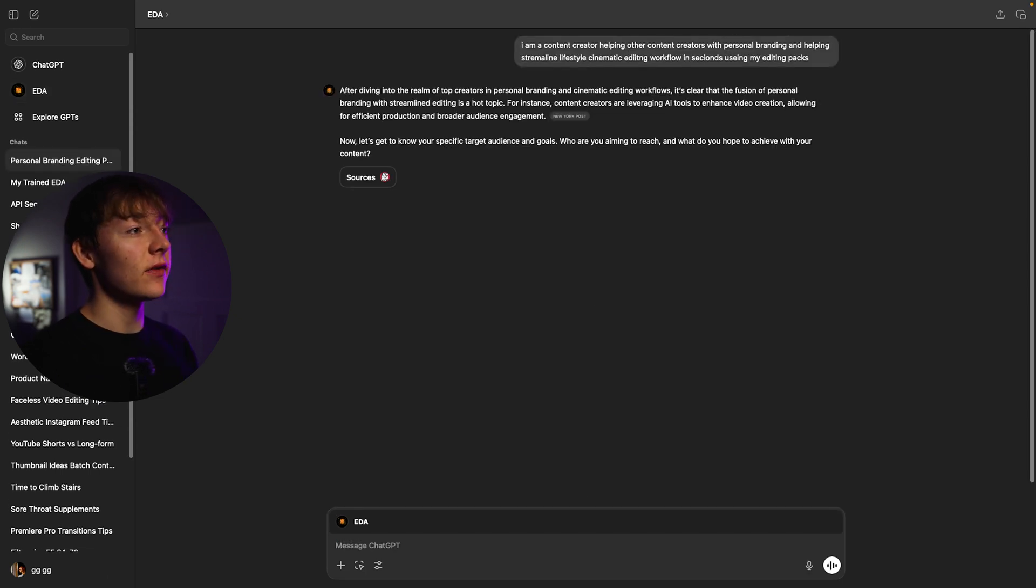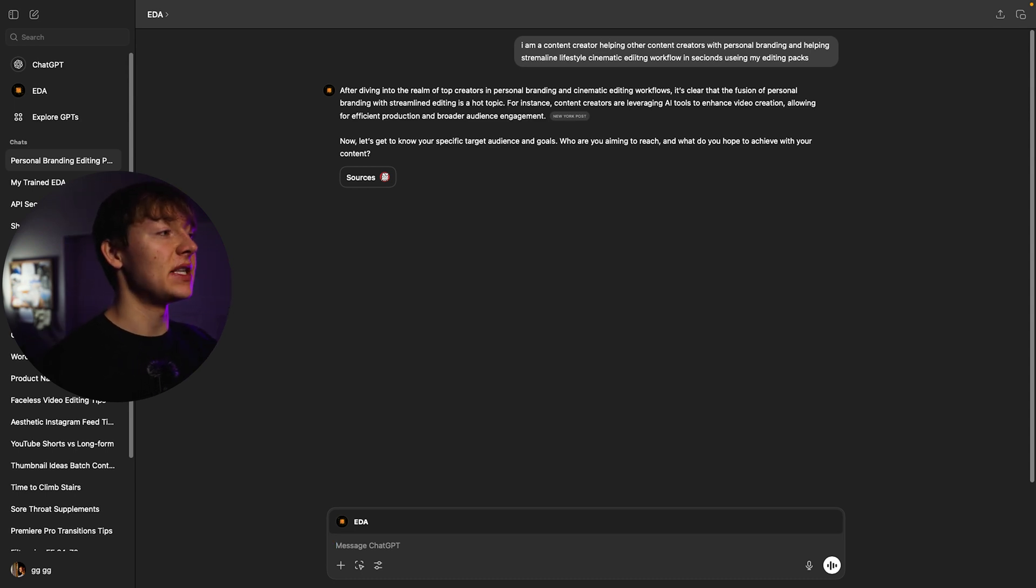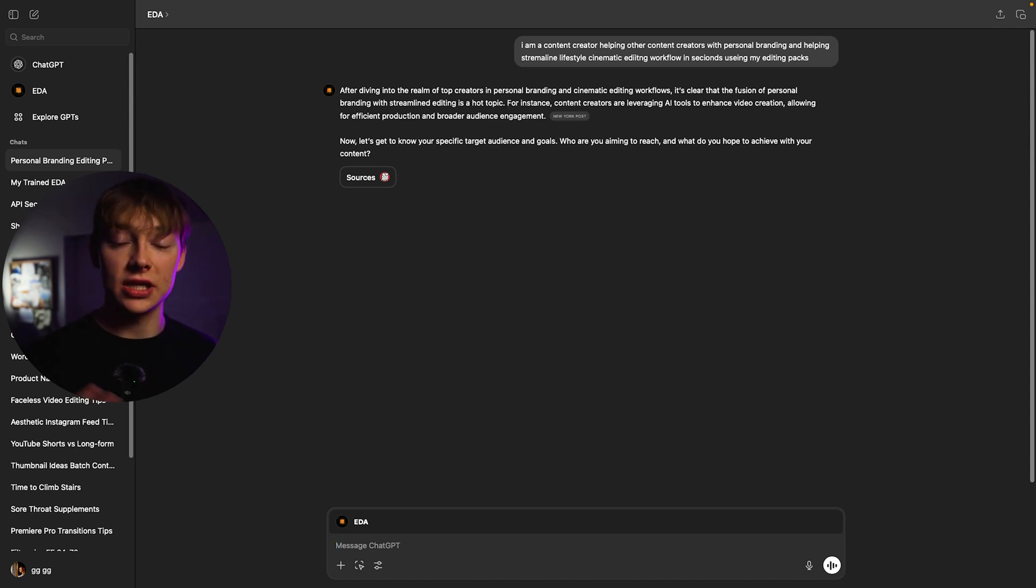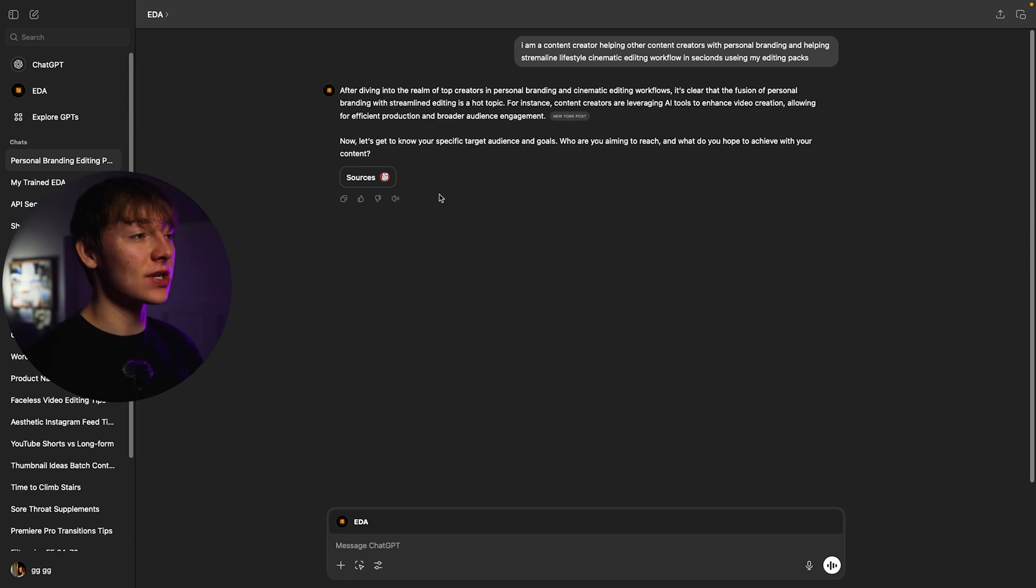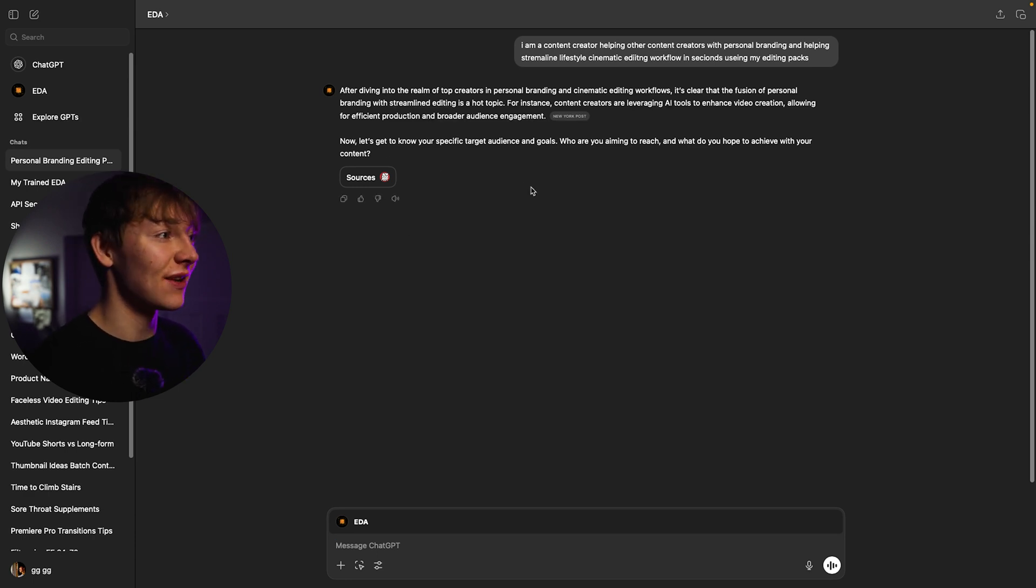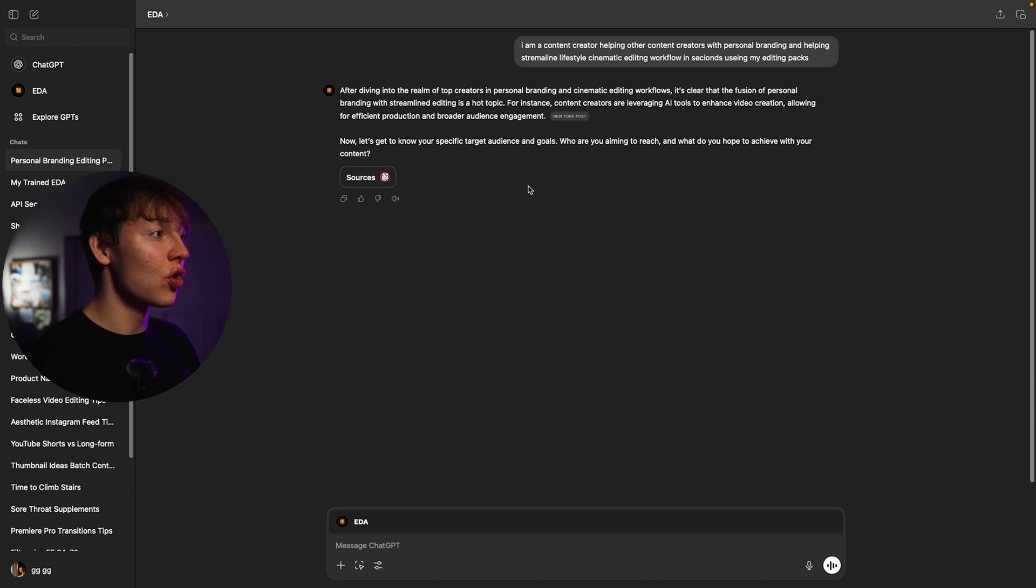Now after you give her that she's going to ask some basic questions that you just want to keep answering her just so then she gets tailored to you as a person. And the next question she asked for me is now let's get to know your specific target audience and goals. Who are you aiming to reach and what do you hope to achieve with this? Now for these you want to get as detailed as possible when she's trying to figure out the specific person you are trying to figure out. She is a tool. She does not know everything. So the more details you give to Eda the better performance and better ideas she's going to come up with in your niche.